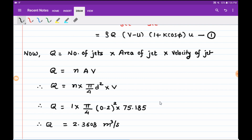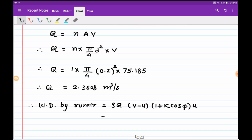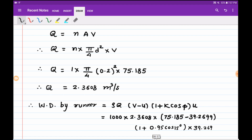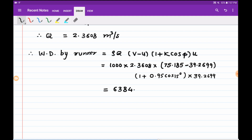Now we substitute this value into the work done by runner equation. Rho for water is 1000. Q is 2.3608. The velocity difference is 75.185 minus 39.2699. Then (1 plus k cos φ) uses k equals 0.95 and φ equals 15 degrees. Blade speed u is 39.2699. Substituting these values gives the work done by runner as 63840.95 into 10 raised to 3 watts.